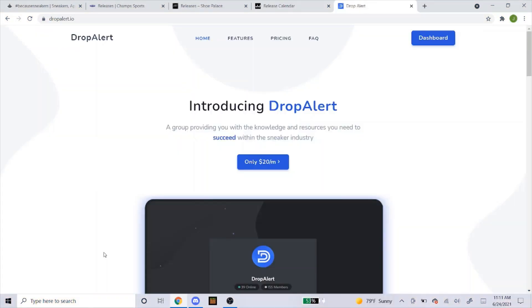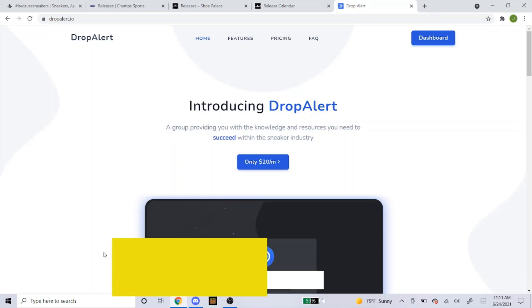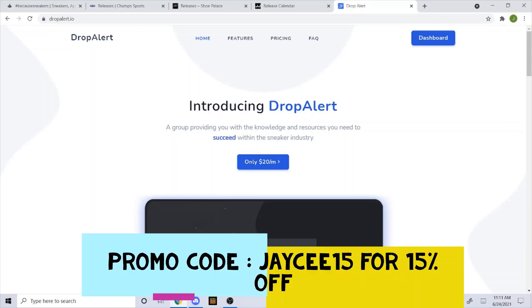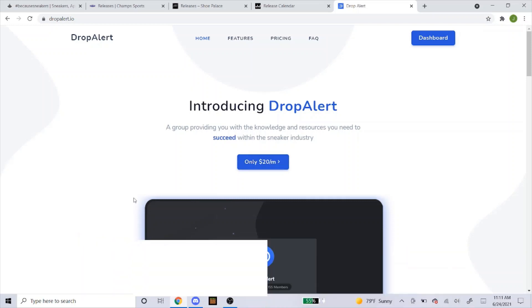If you guys are still looking for a cook group I highly suggest you guys get Drop Alert. Now that I'm sponsored by Drop Alert you can use my promo code JC15 to get 15% off your order. As you can see here it's $20 a month, so give it a try, try out a month and see how it works for you.